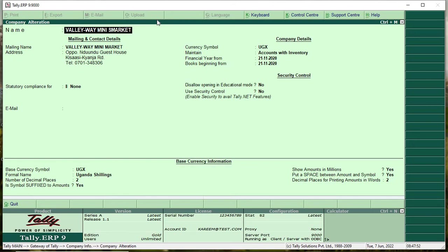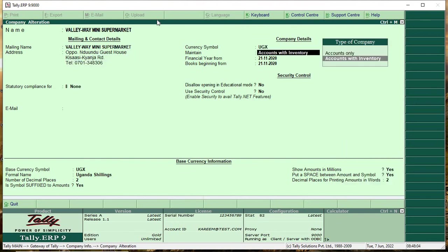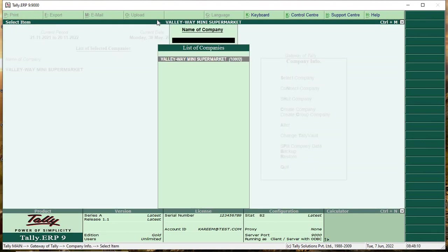For this case I am going to add the missing words here. Press Enter to confirm. Now it has been renamed.